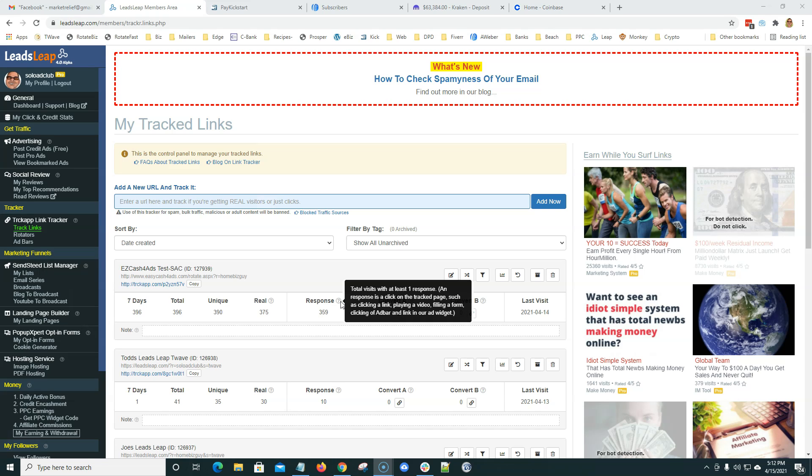You have the ability to put your ad widgets in here and basically get paid on a CPC or cost per click if you wanted to. So, basically, this means that 359 people out of the 396 that came here, either clicked a link, filled out a form. We didn't have any ad bars on this particular one, so that one is a little bit irrelevant.